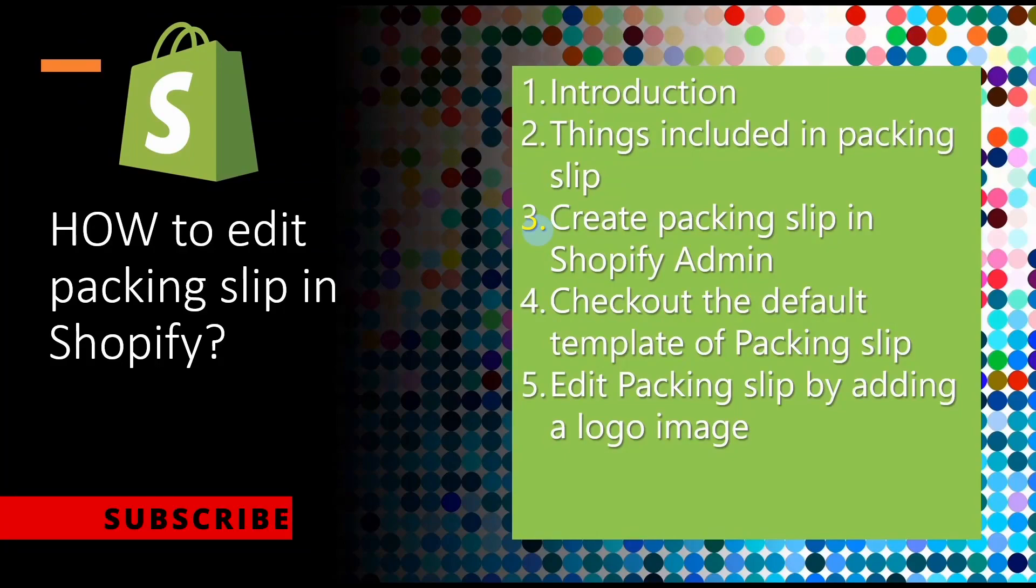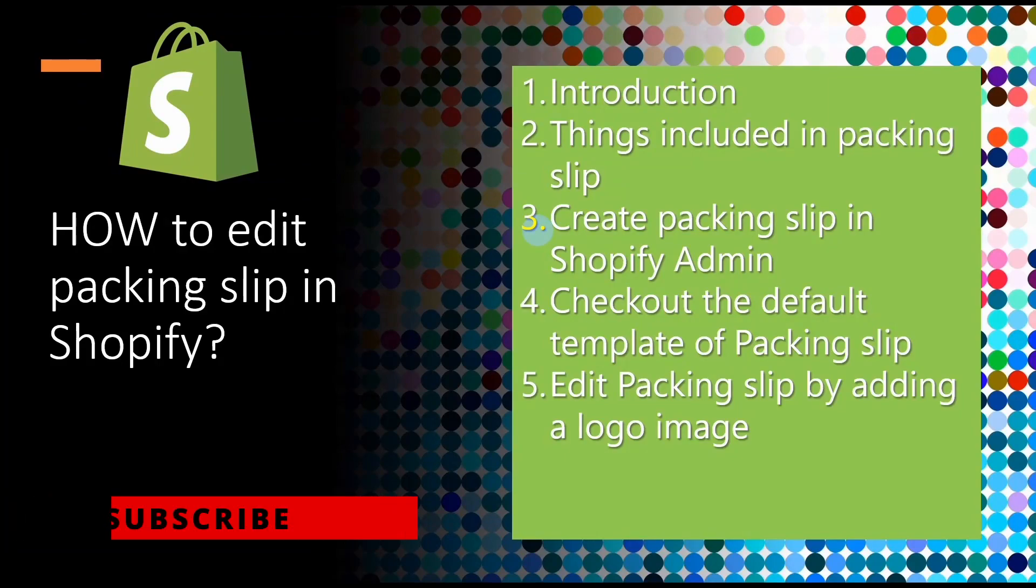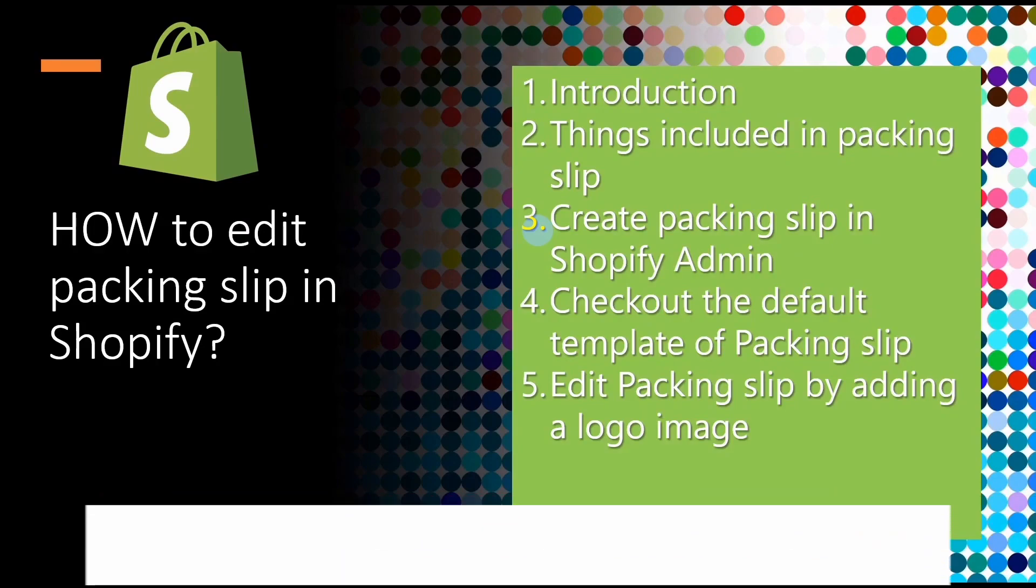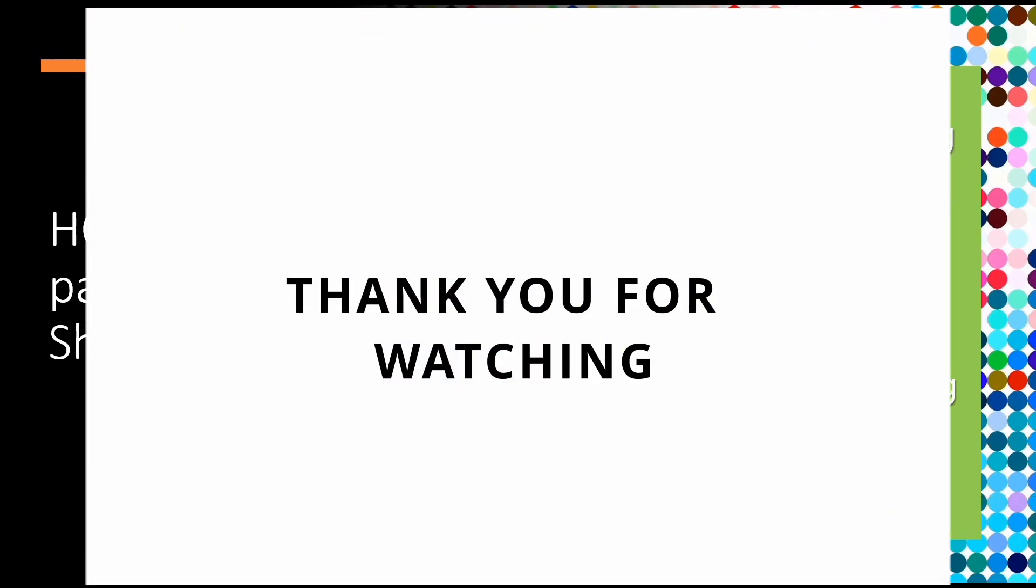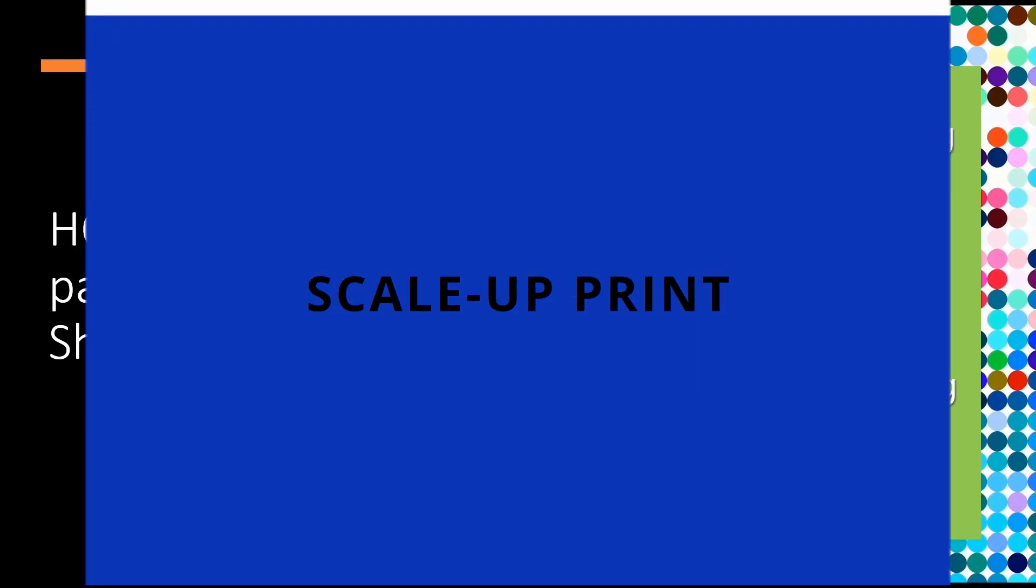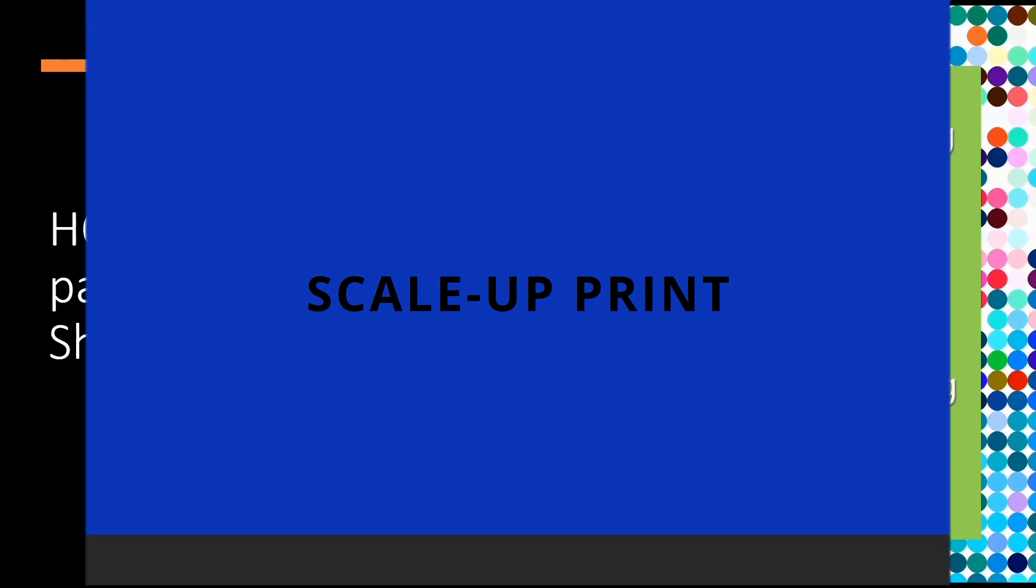Okay, I hope this video was informative for you. Please do subscribe to our YouTube channel for such kind of informative videos on Shopify. Thank you for watching.